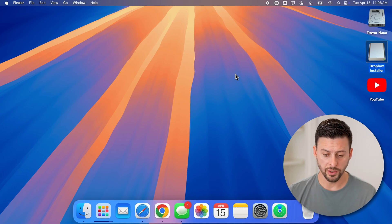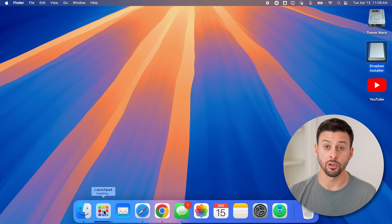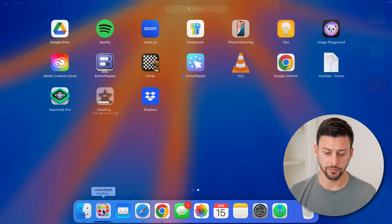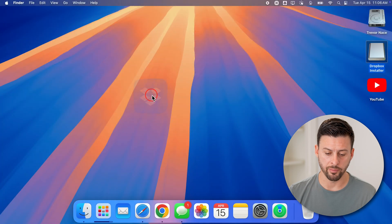So once it's done, let's go down to the launchpad here. And there is Dropbox. So just tap on Dropbox to open it up.